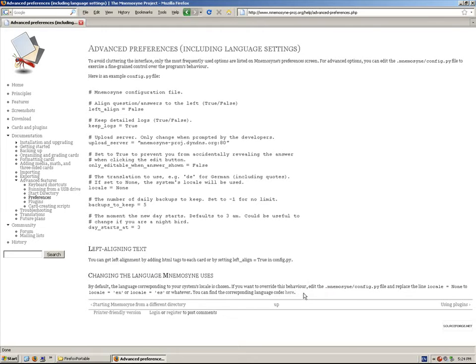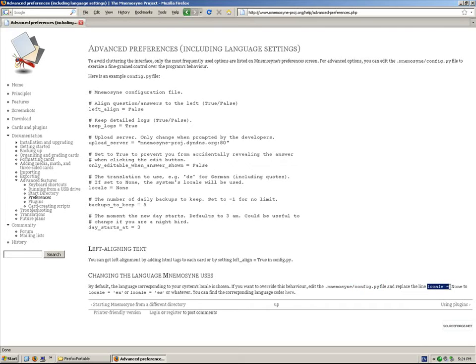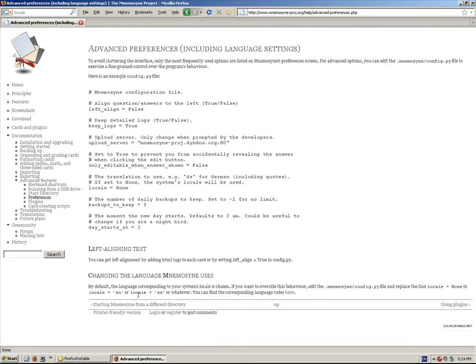What you need to do is override the behavior of the config.py file. It's set to locale equals none, but I just want to change it to locale equals en, which is English. So, I'm just going to select this and Ctrl-C to copy.